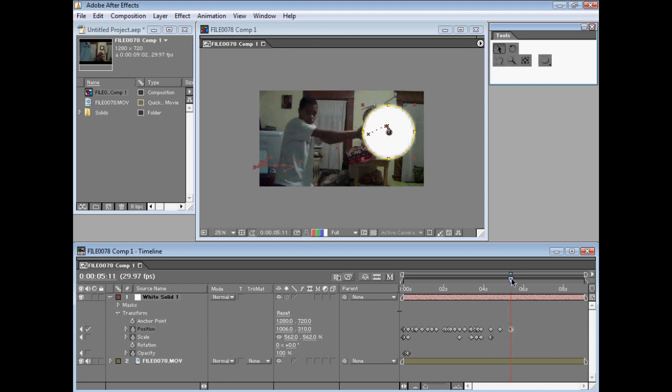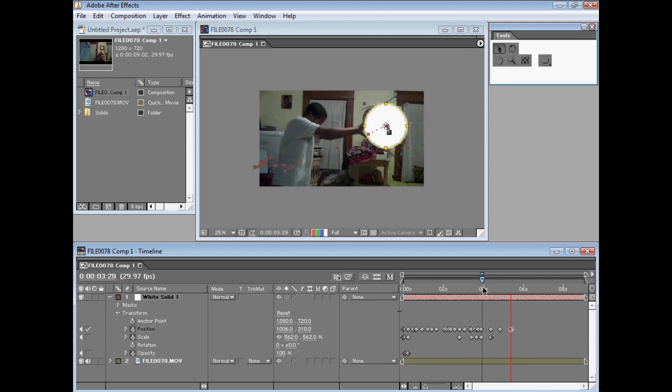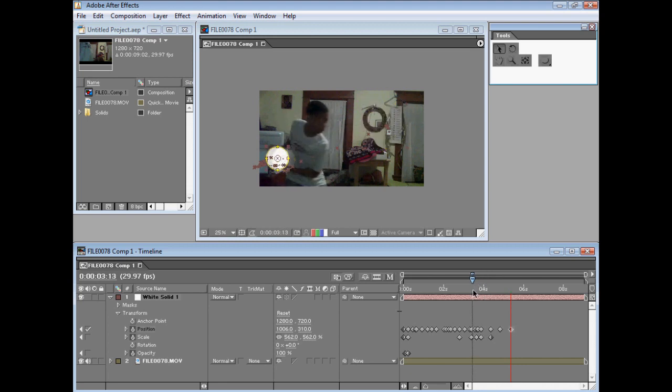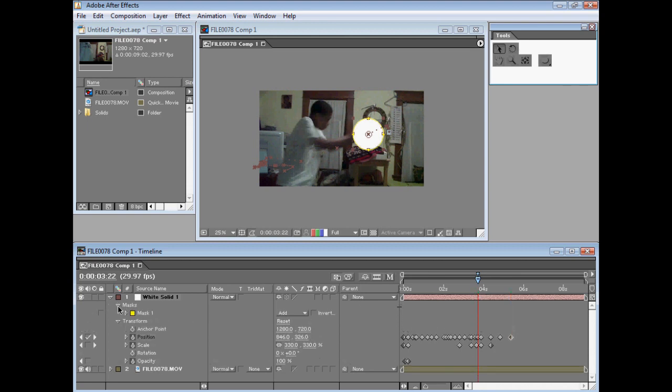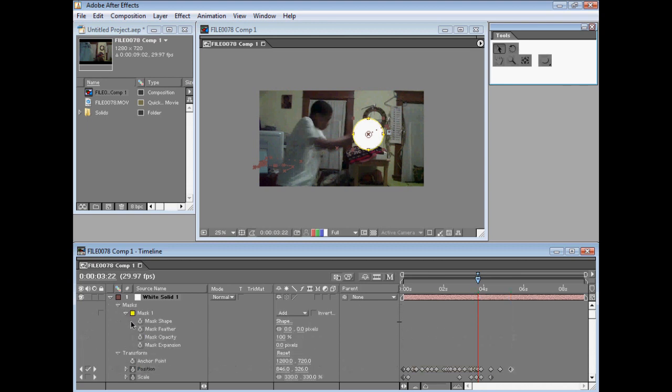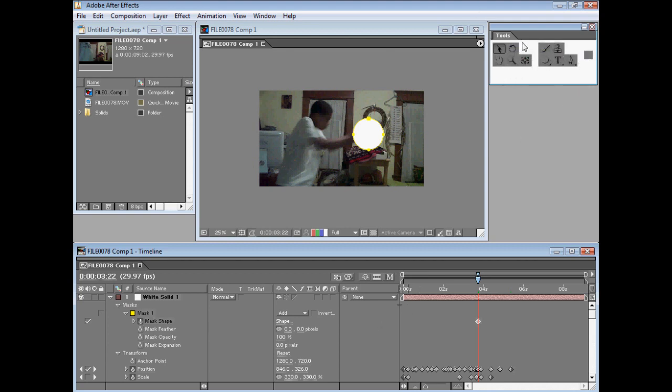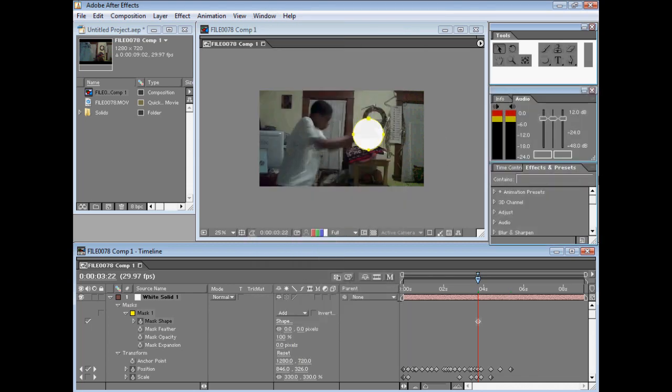I'll stop here. So now to make the beam come out, I'm gonna set up a keyframe for mask shape. If you're wondering why the effects and presets windows are gone, it's just because I didn't turn them on. Anyway, set a keyframe for mask shape right here, and then the keyframe should be right about here.